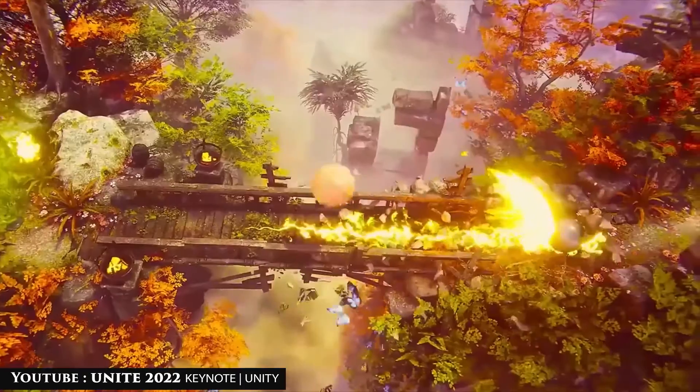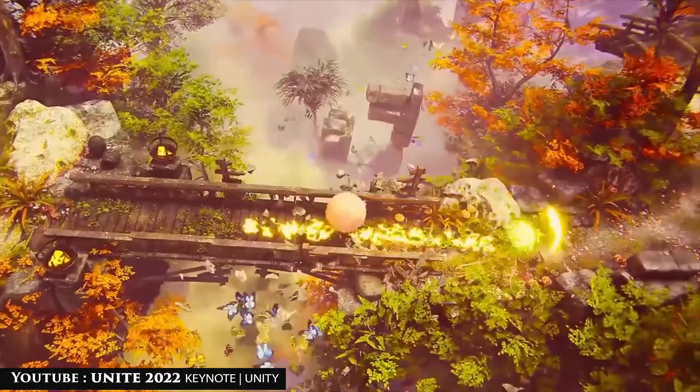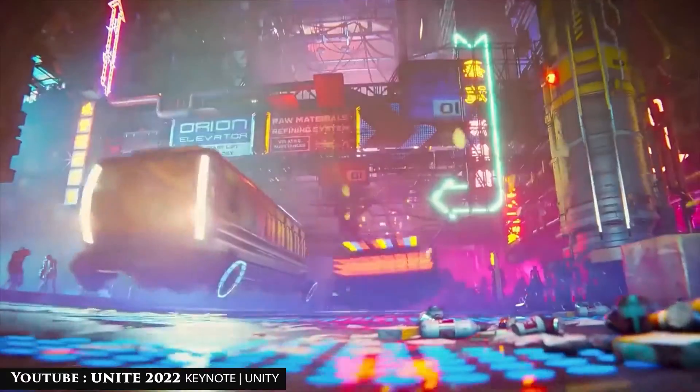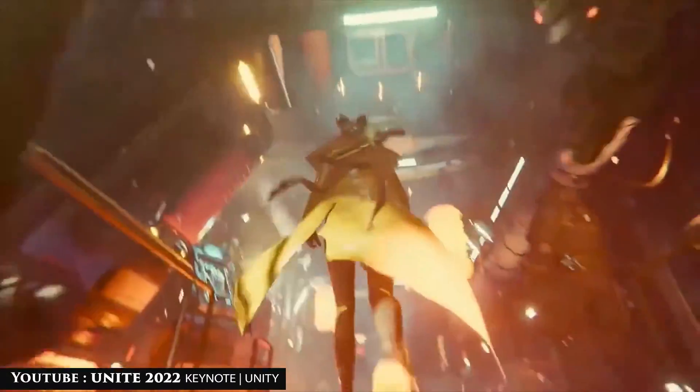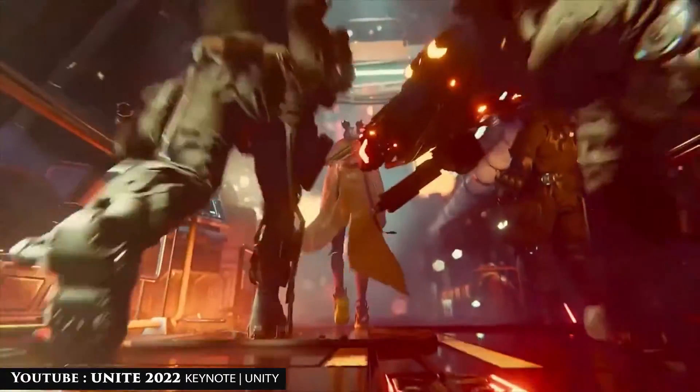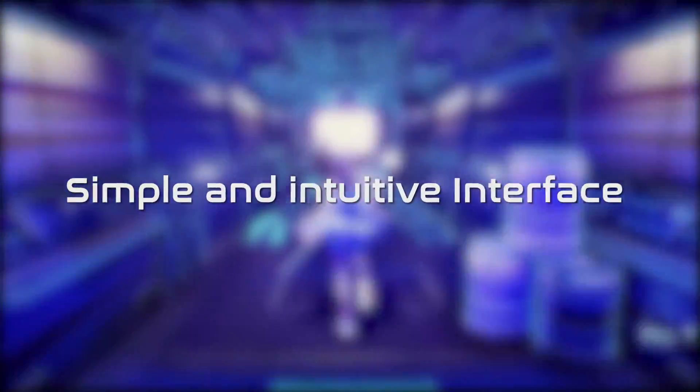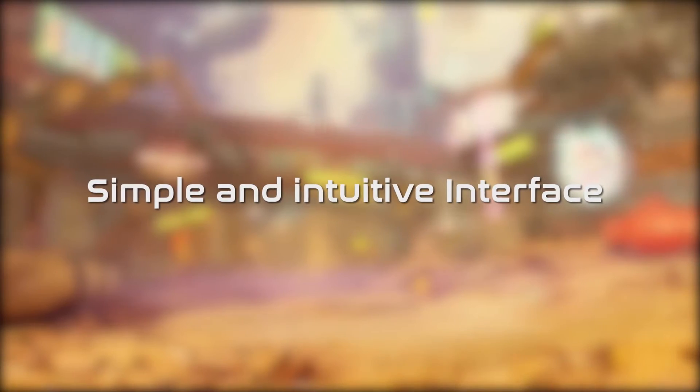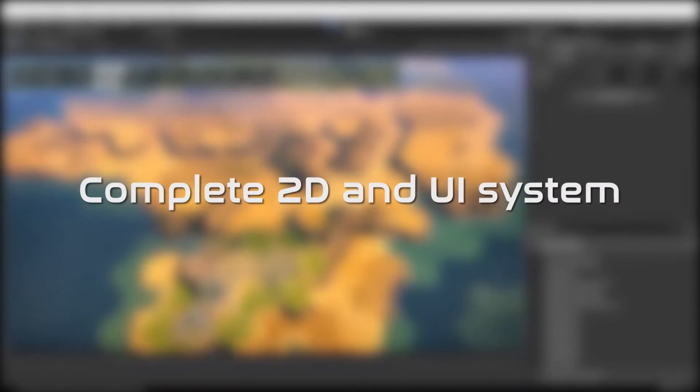This is feasible because Unity has all the essential features that every other editing program has, such as a simple and intuitive interface, a complete 2D and UI system, state-of-the-art animation and cinematography, and a post-processing stack.